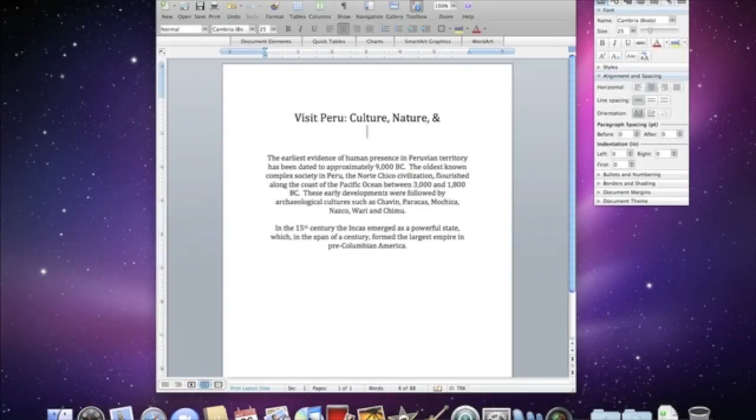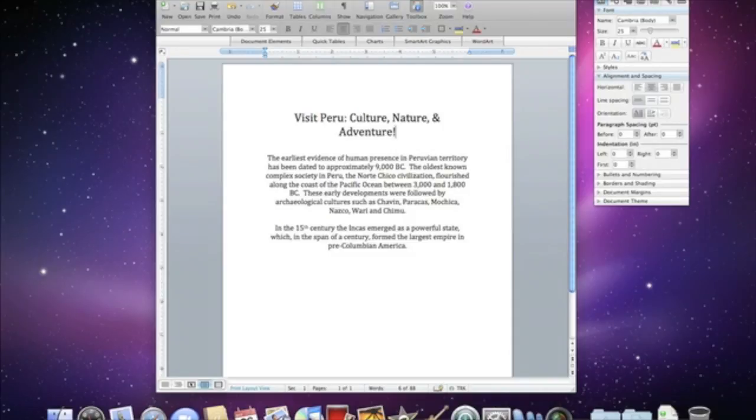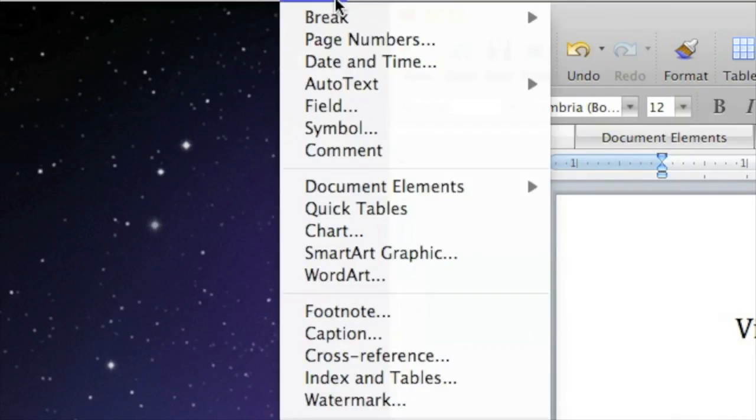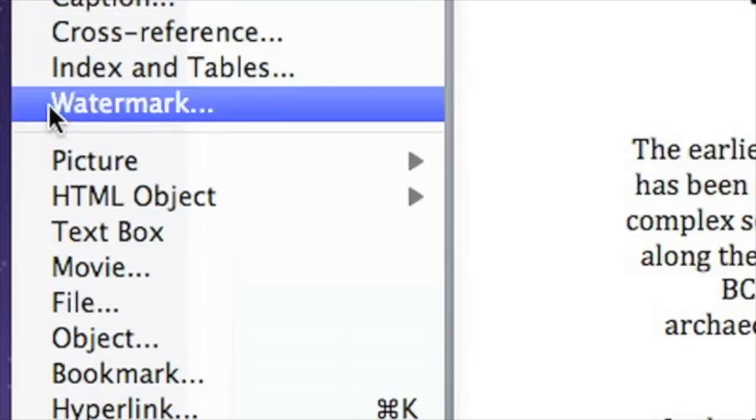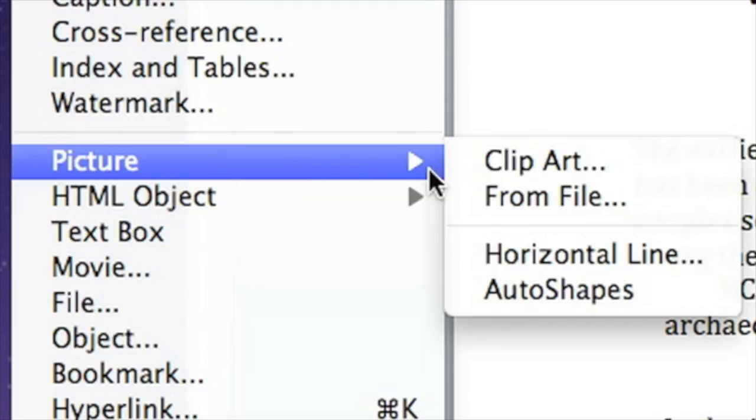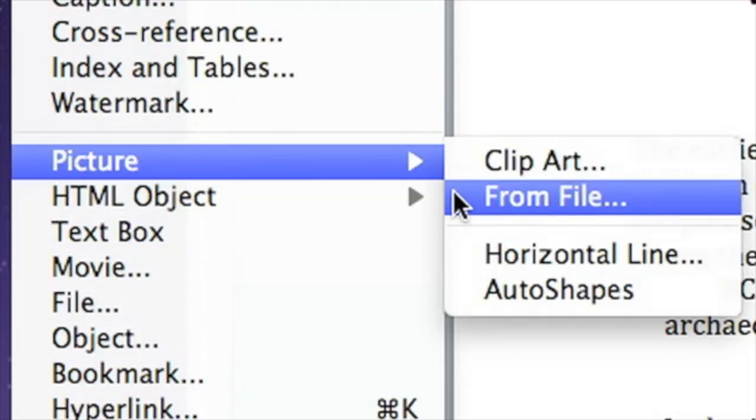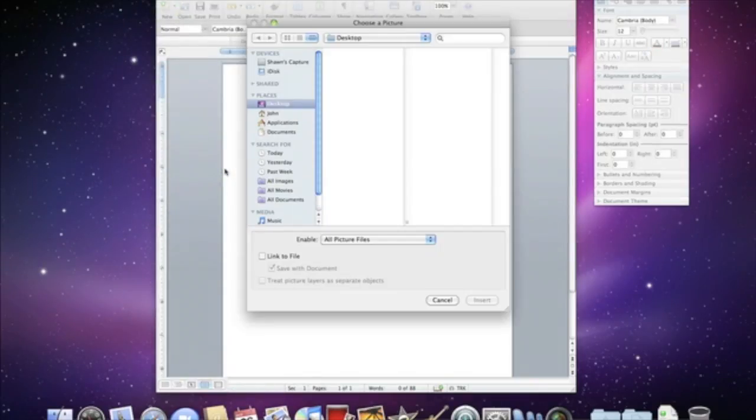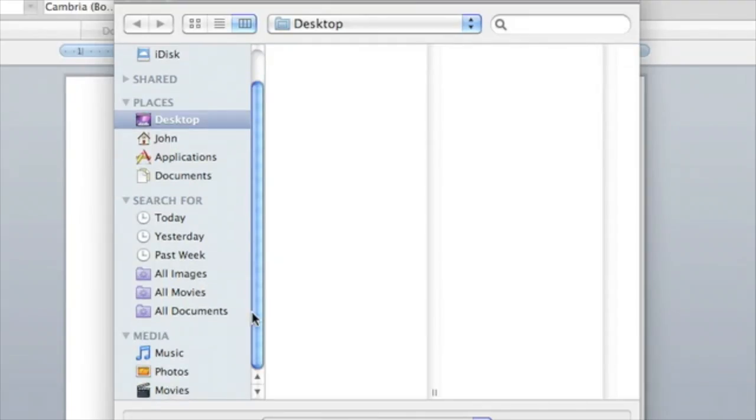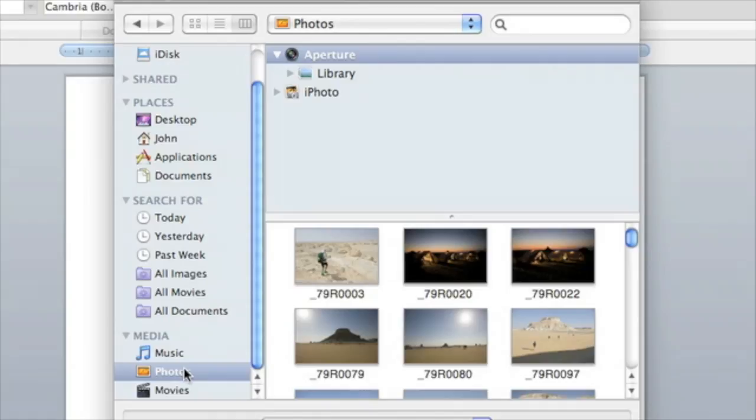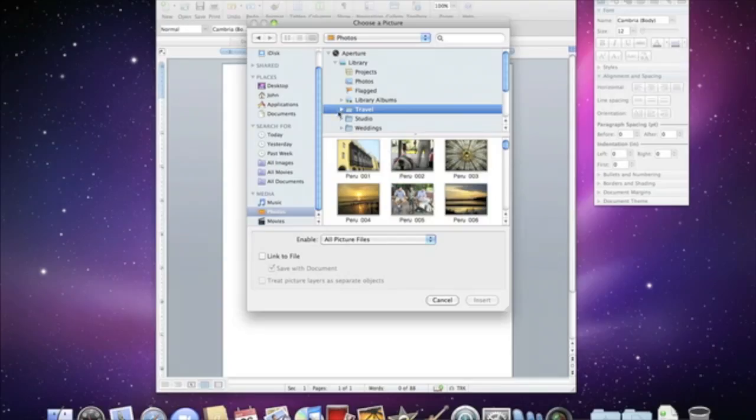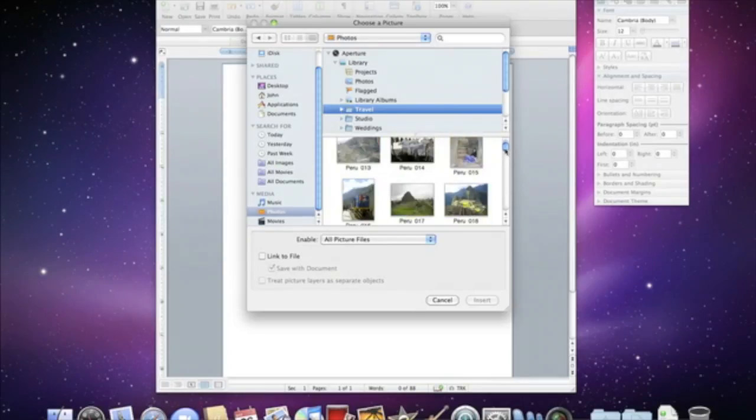In Snow Leopard, you can access your photos from the standard open window in most applications. If you want to add an image from your Aperture Library to a Microsoft Word document, choose Insert Picture From File. Then, in the open window, click on Photos and you'll see the same media browser as before. Choose your Aperture Library and navigate to your desired project. Select the picture you want and click Insert.